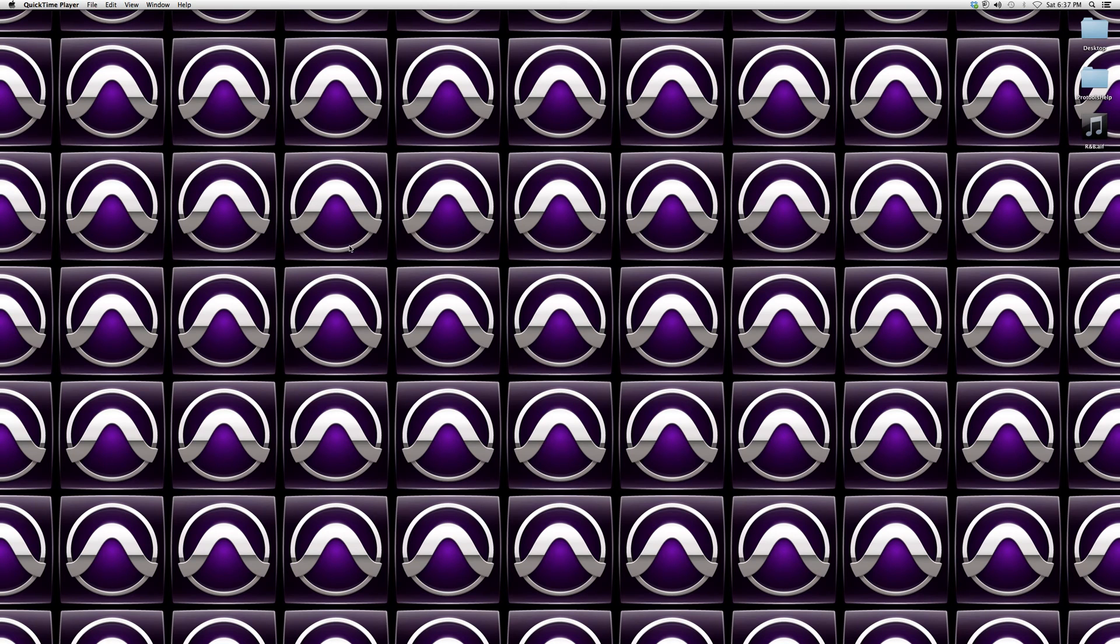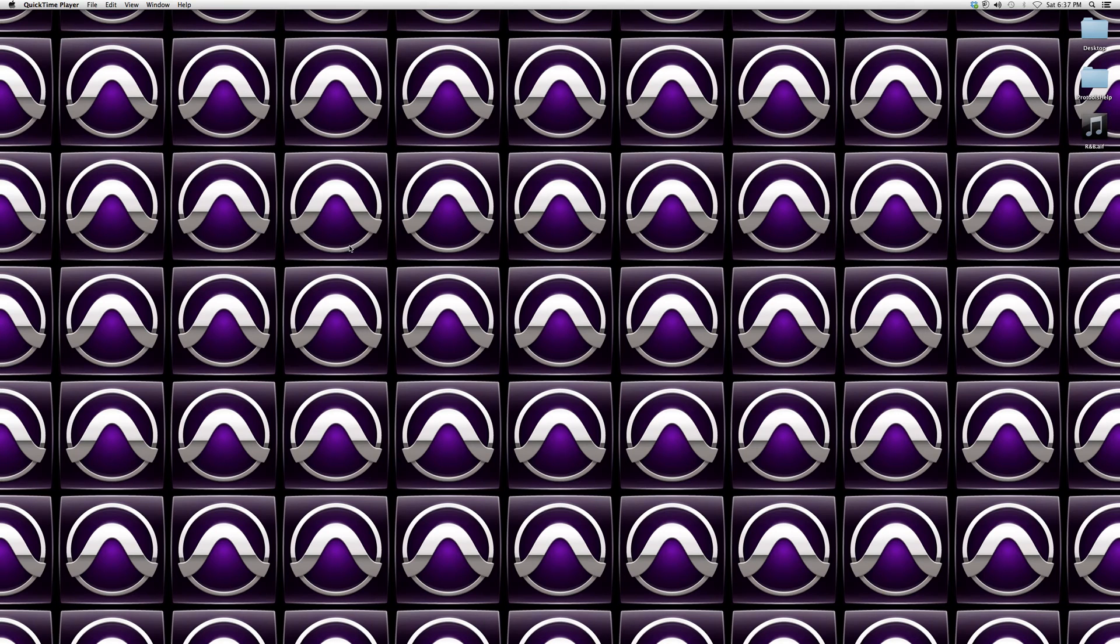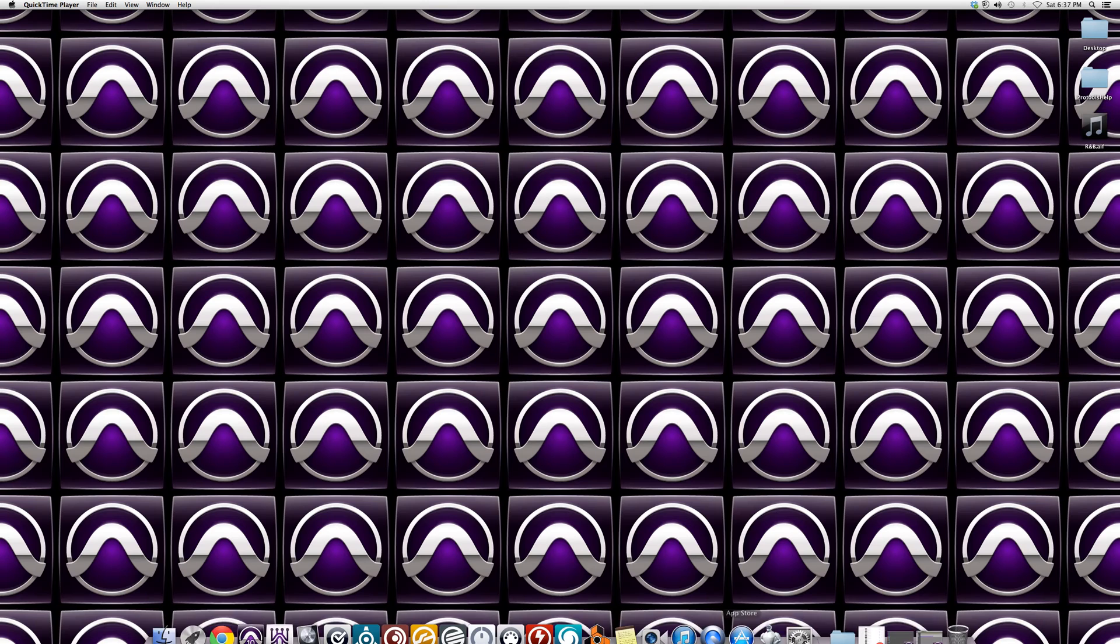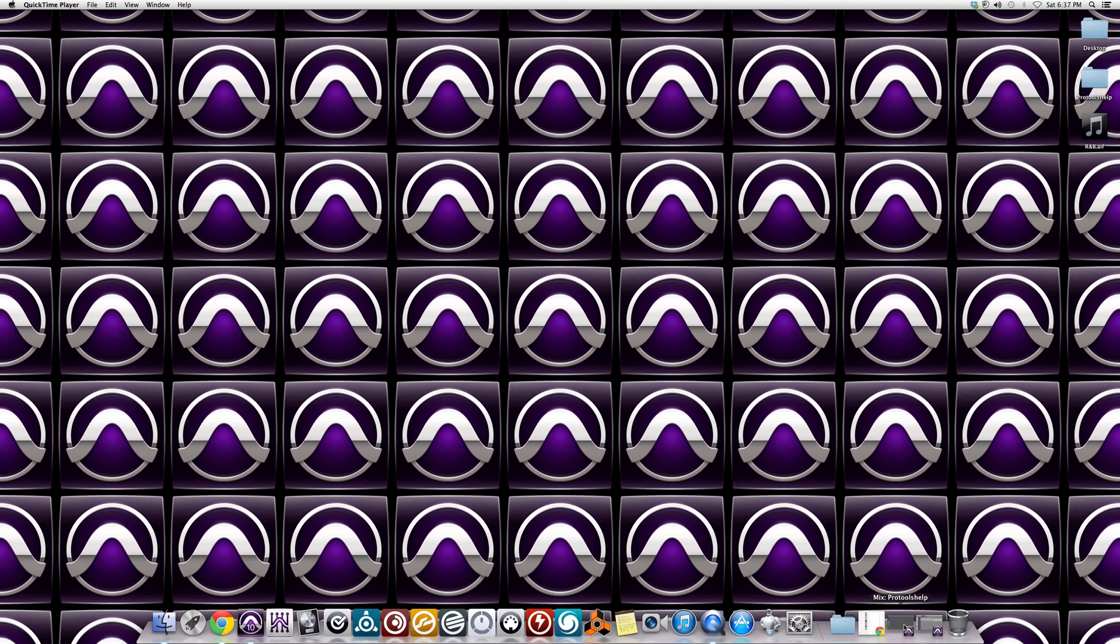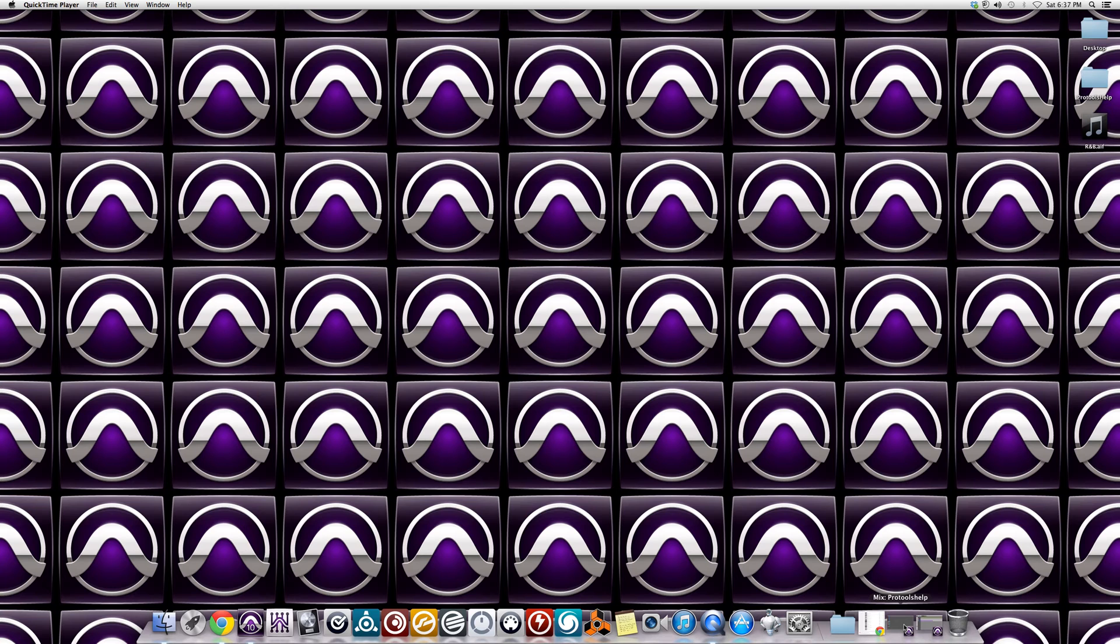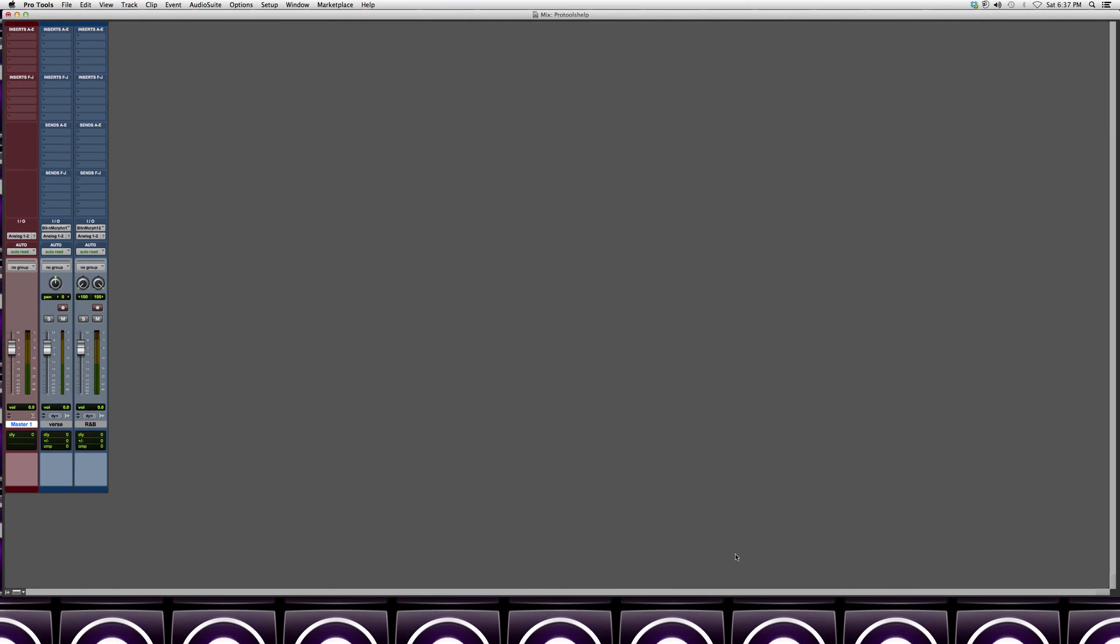Hey guys, welcome to Pro Tools Help. In today's tutorial I'm going to show you how to bounce your recording session into a WAV file. This comes into play when you're all done recording your content and you have the final product, and you want to gather your whole session into one WAV file.